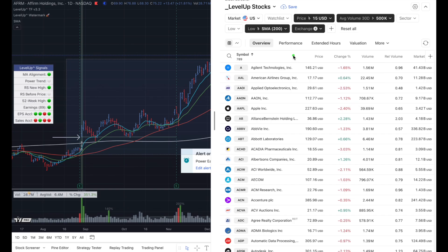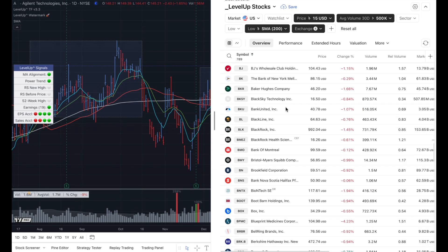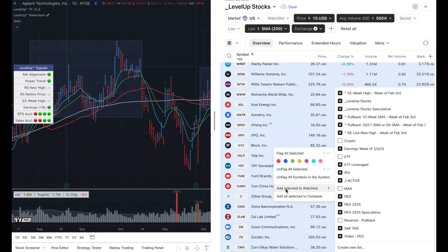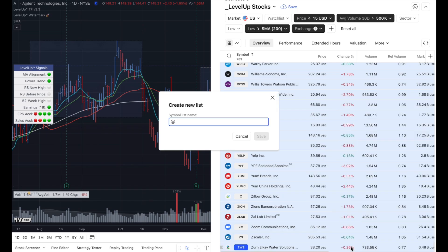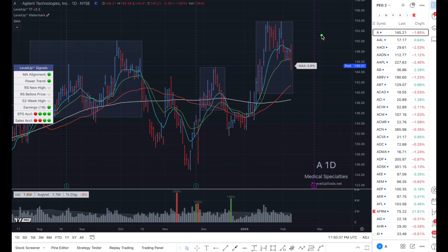And in the exchange, I just like to turn off the over-the-counter stocks. Once we set those criteria, you can see we now have 789 symbols. I'm going to go ahead and select the first entry in the list and scroll all the way to the bottom. And once I get to the last entry, I'm going to select it, right-click and choose add selected to watch list. I'm going to create a new list and call it Power Earnings Gap 2. When I close down my stock screener, you'll now see we're dealing with the Power Earnings Gap 2 watch list that we just created.